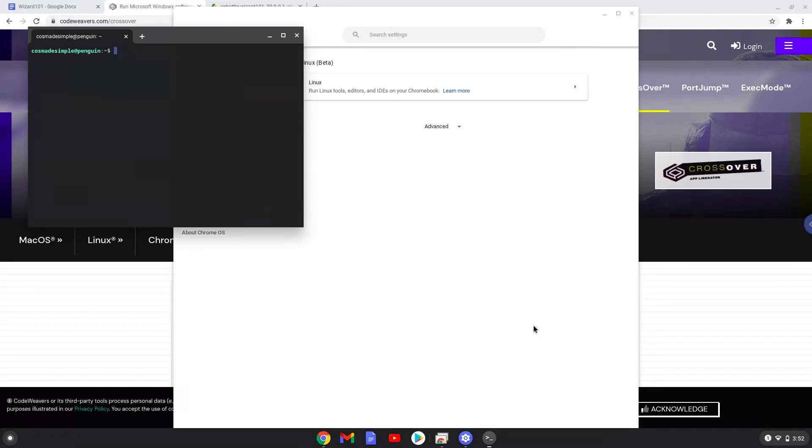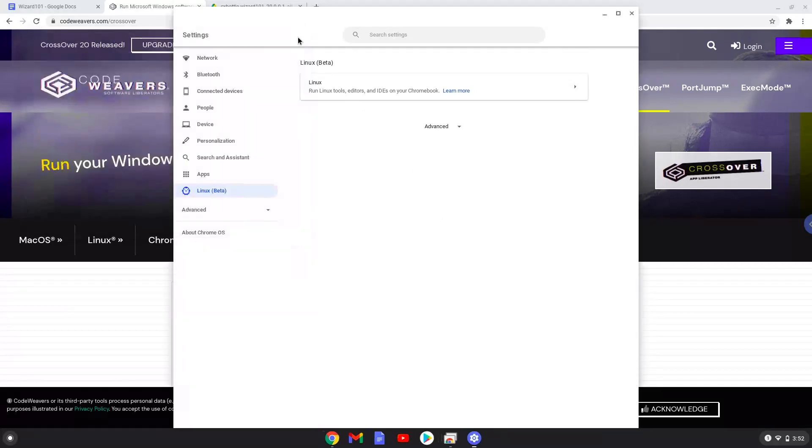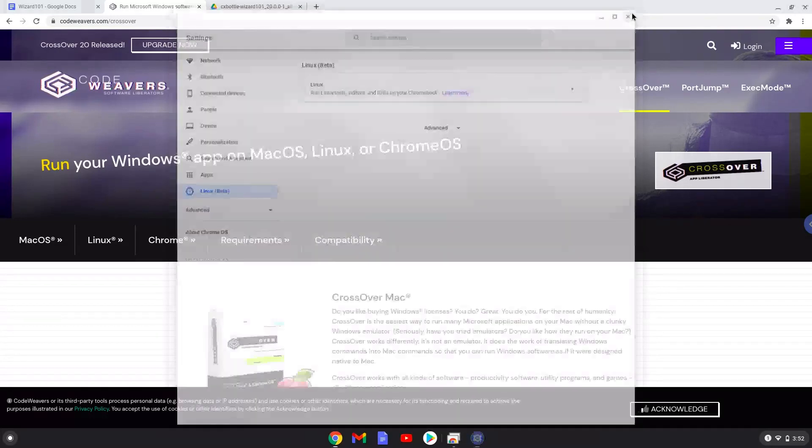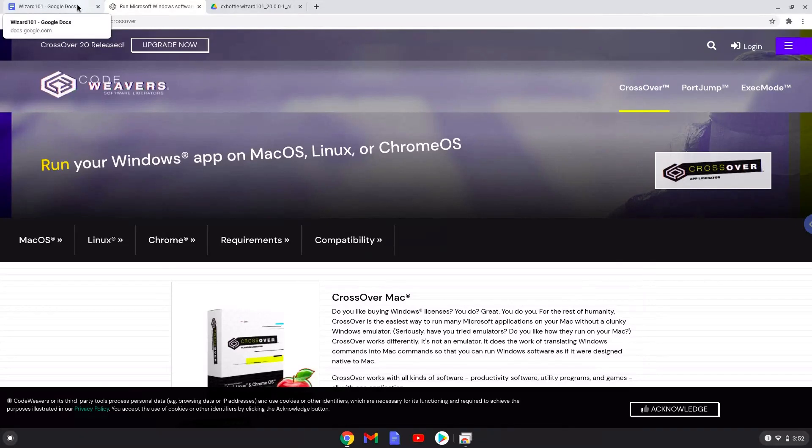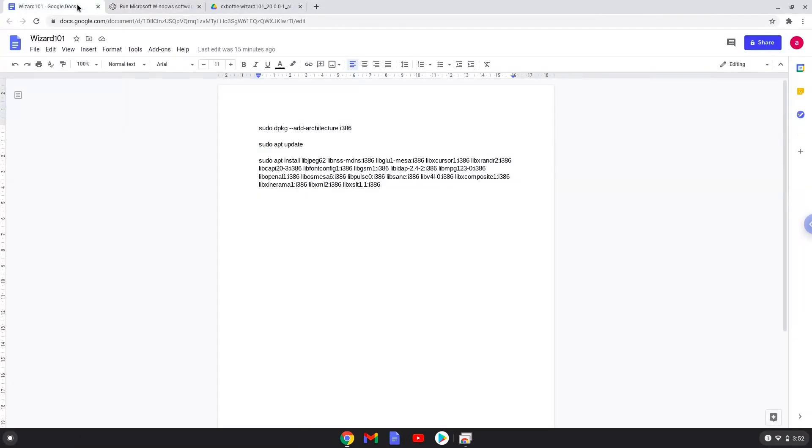All the commands are in the video description. Now we will copy the first command and open a terminal session from our app menu.